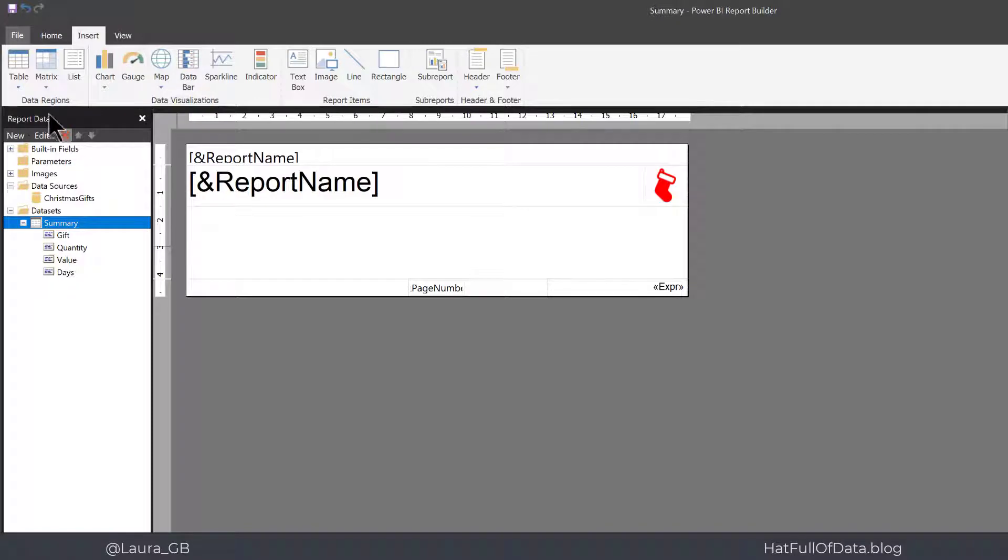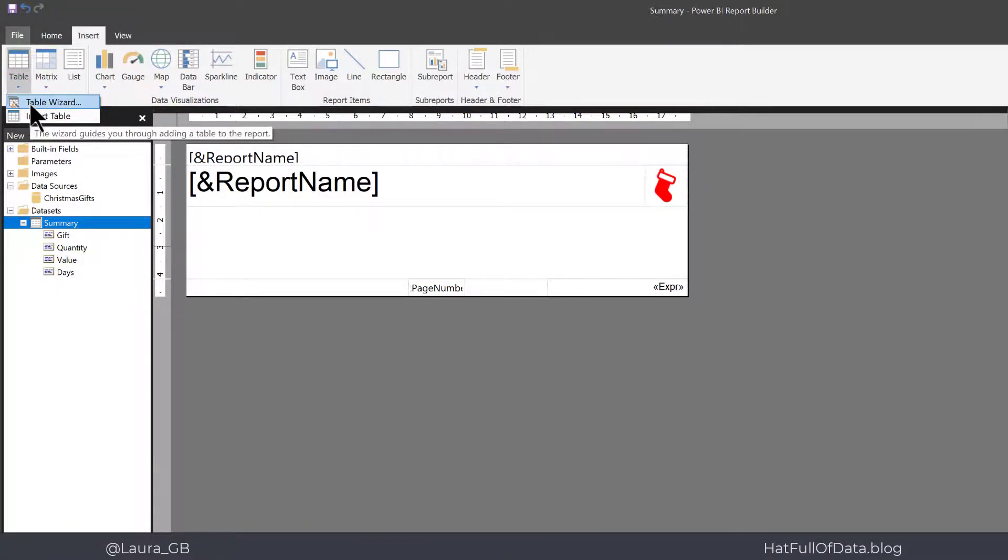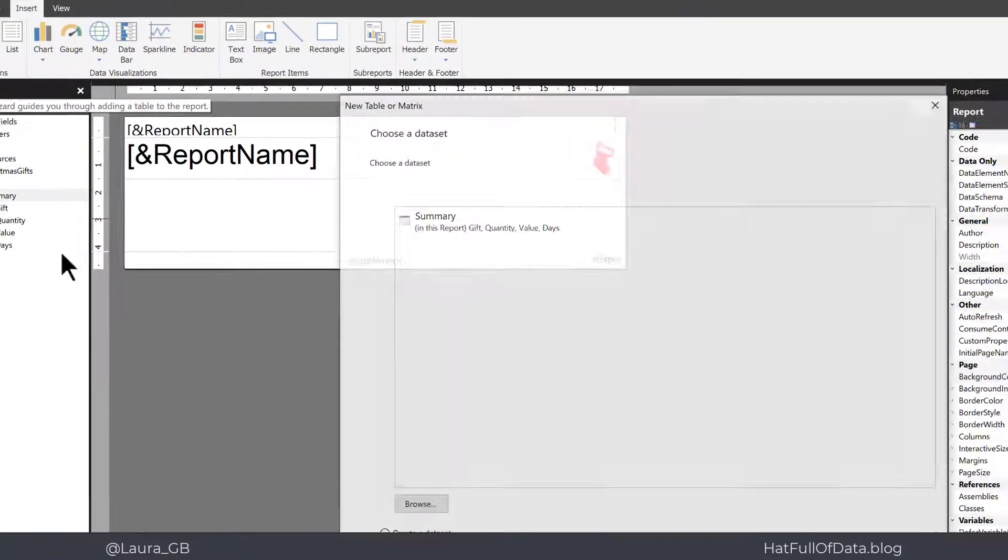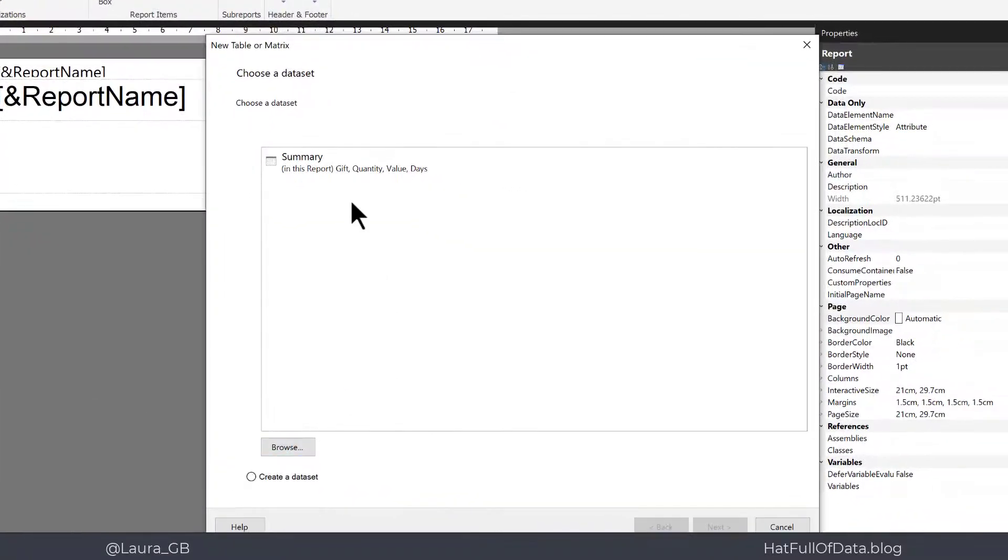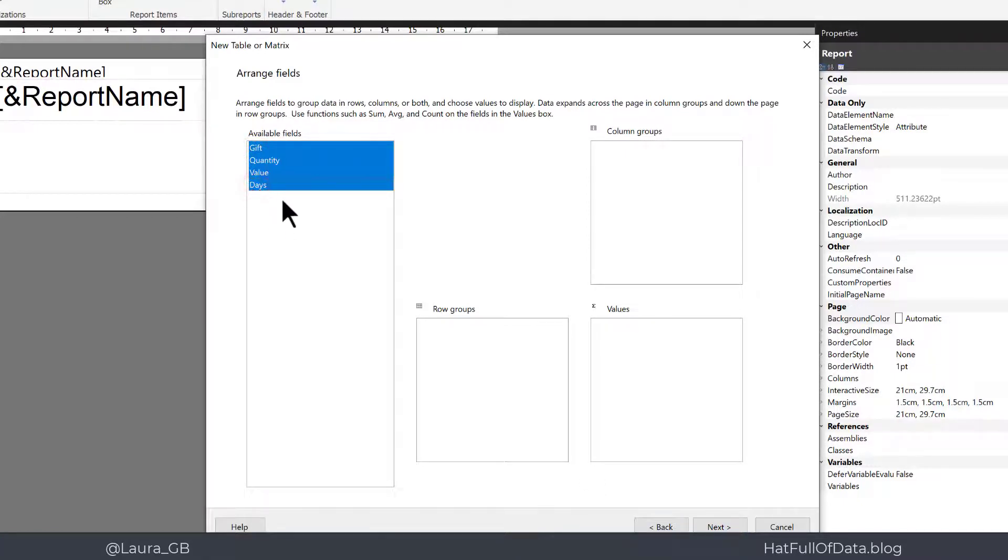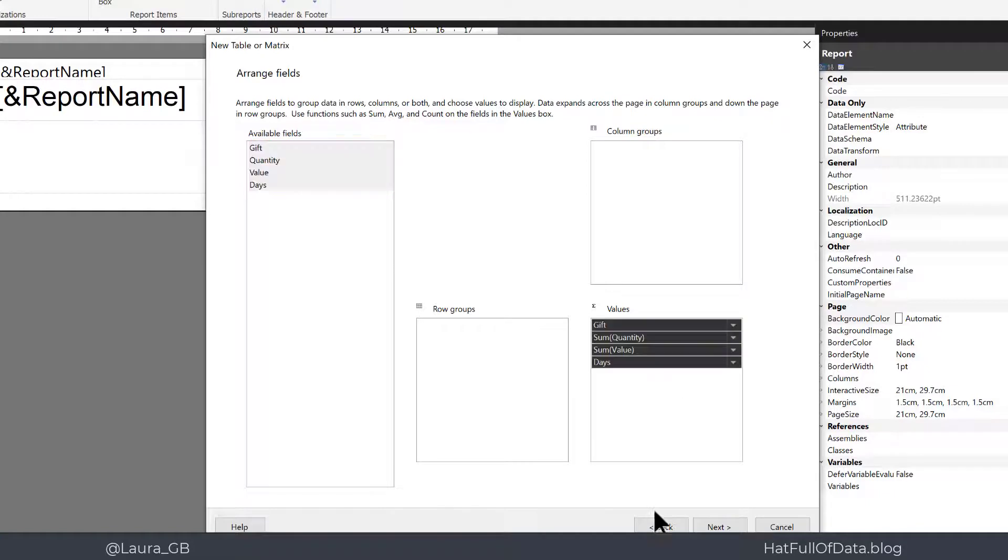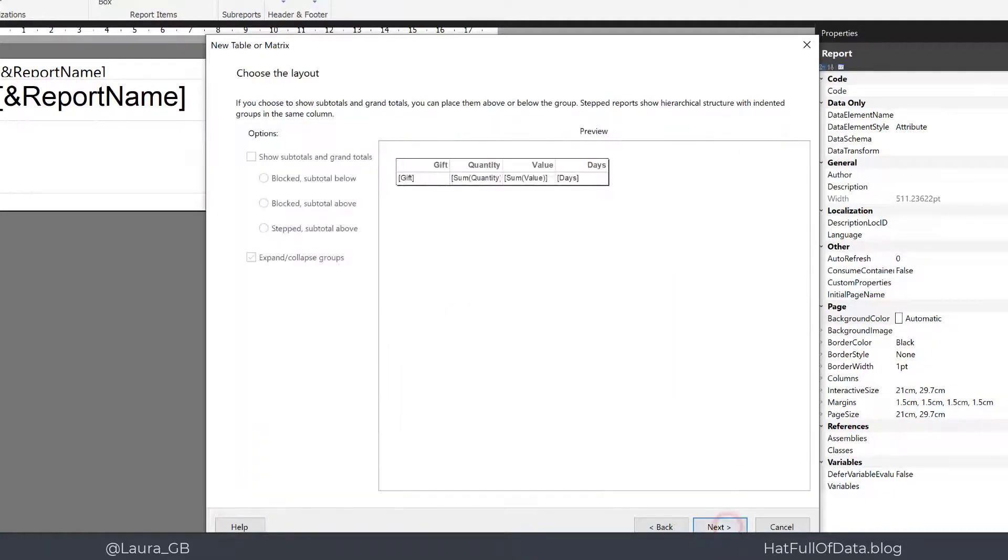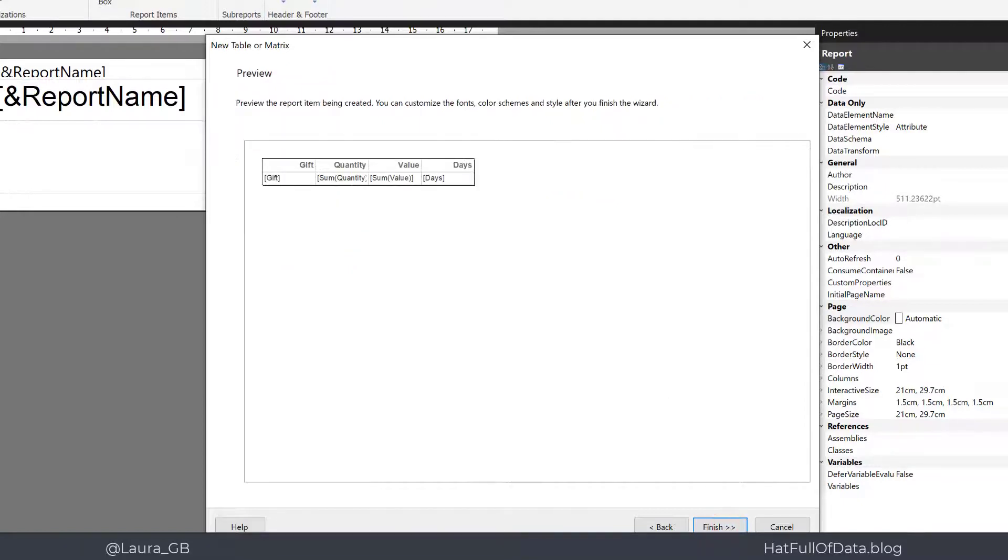Now let's go and add our table and go to the table wizard and summary and click next and highlight all of our four fields there, put them into values and let's click next and next again and finish.